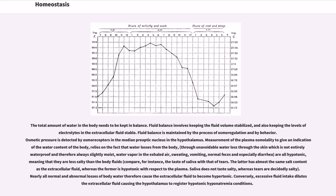The total amount of water in the body needs to be kept in balance. Fluid balance involves keeping the fluid volume stabilized and also keeping the levels of electrolytes in the extracellular fluid stable. Fluid balance is maintained by the process of osmoregulation and by behavior. Osmotic pressure is detected by osmoreceptors in the median preoptic nucleus in the hypothalamus. Measurement of the plasma osmolality to give an indication of the water content of the body relies on the fact that water losses from the body — through unavoidable loss through the skin, water vapor in exhaled air, sweating, vomiting, normal feces, and especially diarrhea — are all hypotonic, meaning they are less salty than the body fluids. Nearly all normal and abnormal losses of body water therefore cause the extracellular fluid to become hypertonic.